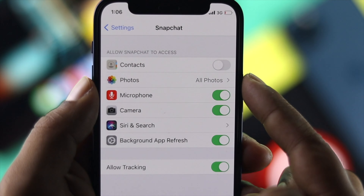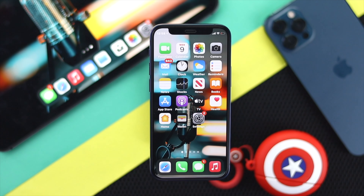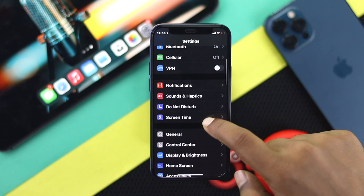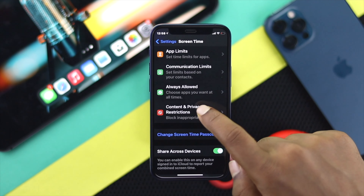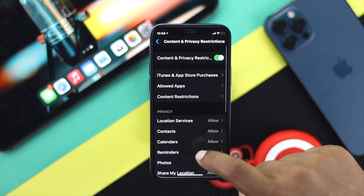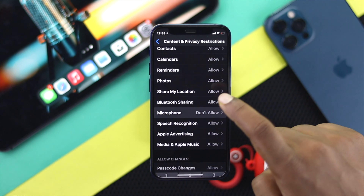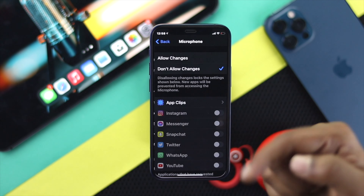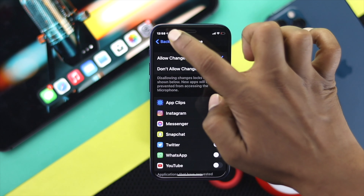We can fix all of this problem at once. The very first thing you need to do is go ahead and open up your Settings, scroll down to Screen Time, then scroll down to Content & Privacy Restrictions, then scroll down to Microphone. Tap Microphone and make sure to enter your Screen Time password if it's enabled, then tap Allow Changes.